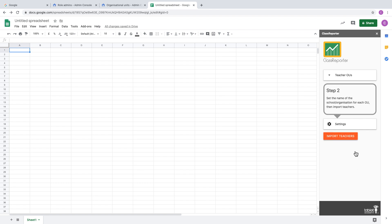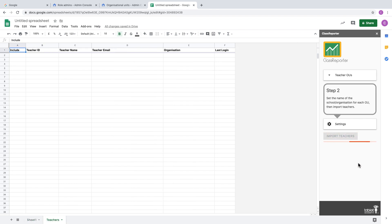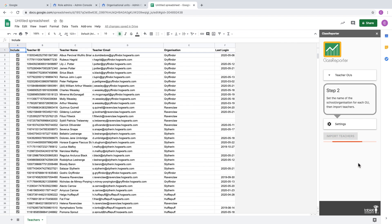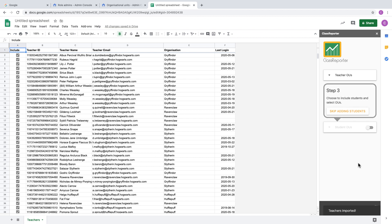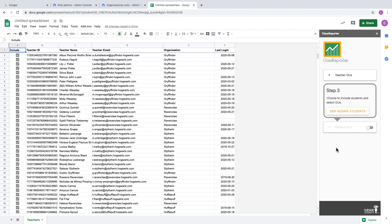Once you've clicked on Save, the option to import teachers will be enabled. That is verifying that you've set the names appropriately. When you click on Import Teachers, all of the users in your OUs that you've selected will be imported into a sheet called Teachers. Now you have the option to add students.